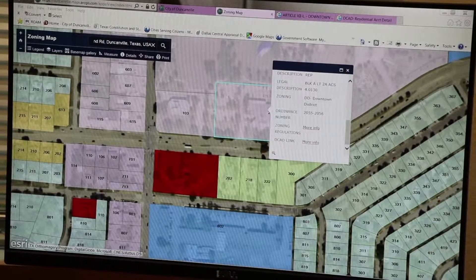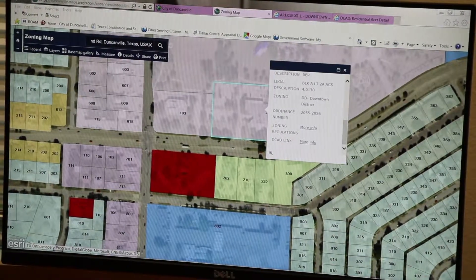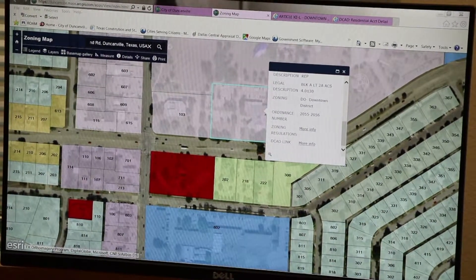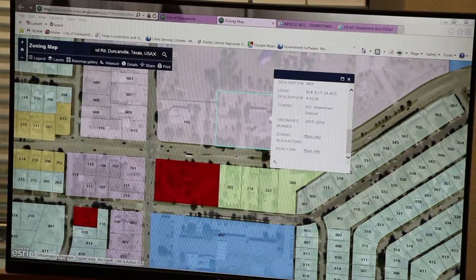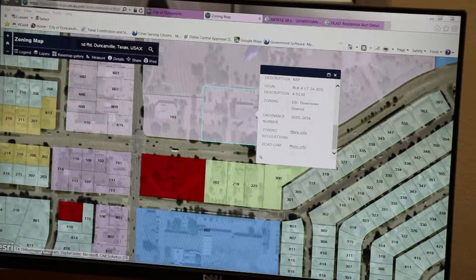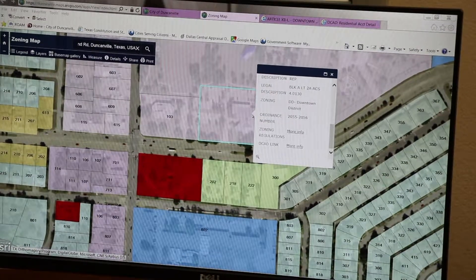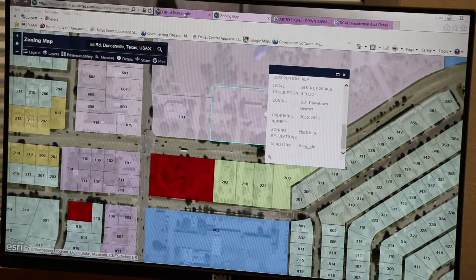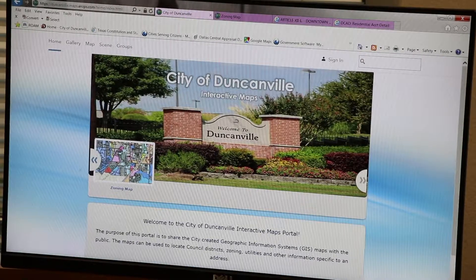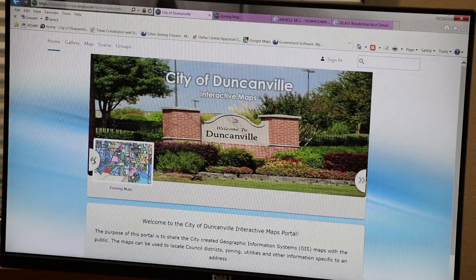We hope this video was helpful in assisting you in navigating the City of Duncanville interactive GIS maps. Each map displays different data, so be sure to explore each map for applicable information.